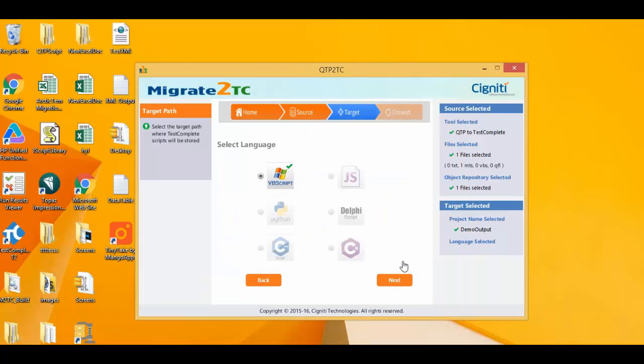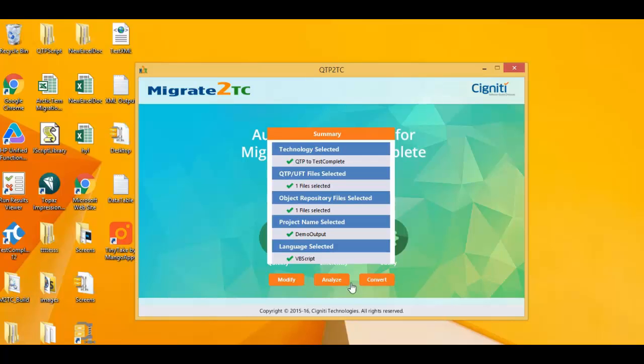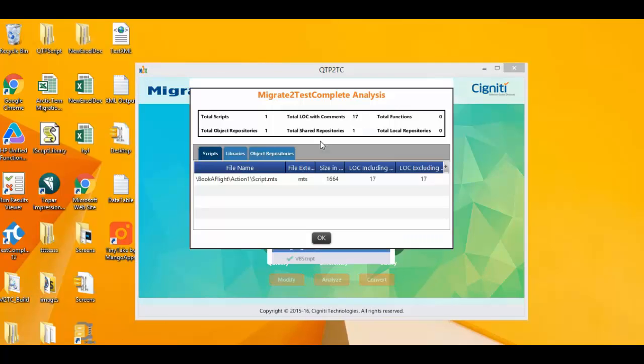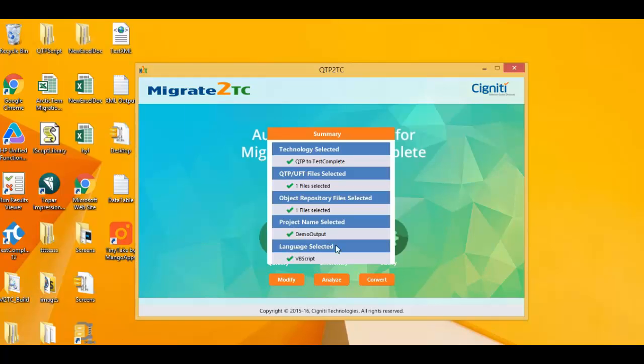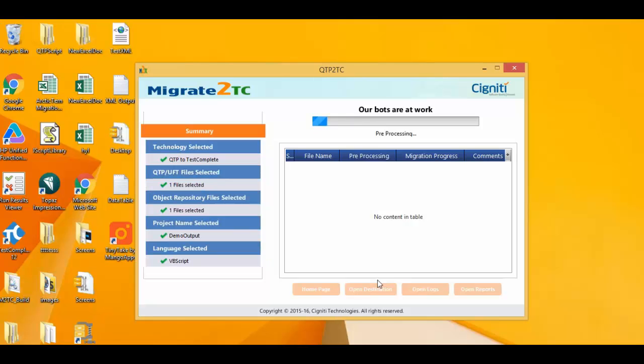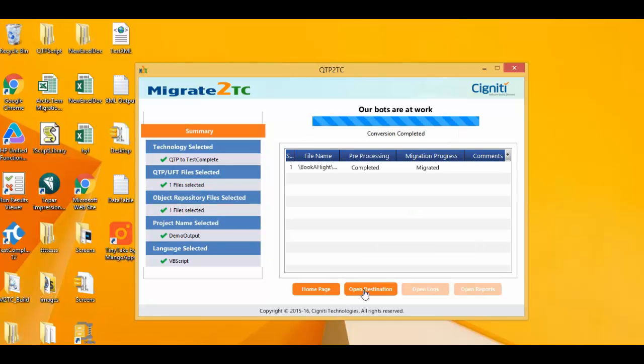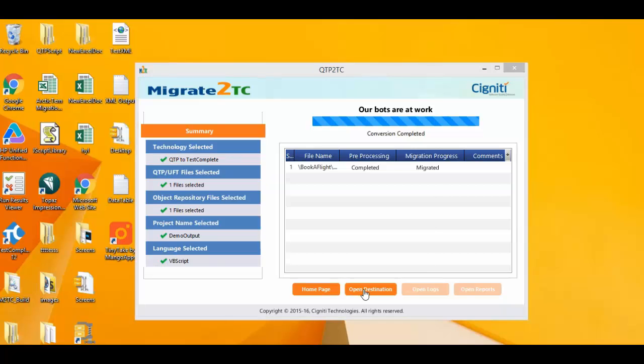Next, I get a snapshot of what I'm converting for confirmation purposes. Since everything including the object repository looks good to convert, I click the convert button. After a few seconds, the script from UFT has been automatically converted to TestComplete.